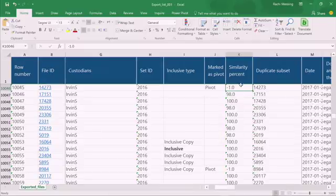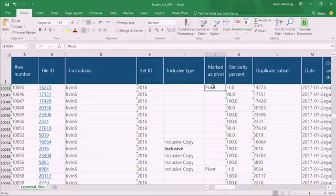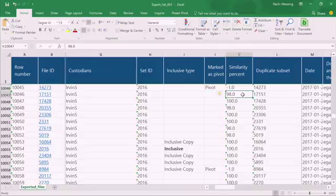I also have similarity values, which uses the near duplicate information to tell me how similar are these documents to what we consider to be the pivot. So I can see that this document here is 98% similar to the one above it.